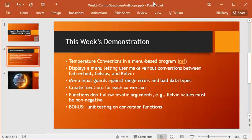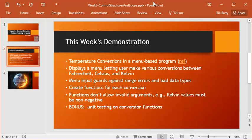We're going to display a menu that lets them convert. We're going to make sure the menu guards against both range errors, so choosing an option that is a valid data type but outside a range, and we'll also guard against bad data types, which is something new for us. We will create functions for each conversion. And we'll make sure that those functions don't allow any kind of invalid arguments. For instance, Kelvin, there's nothing that's a negative Kelvin value that's valid, so we'll want to guard against that.